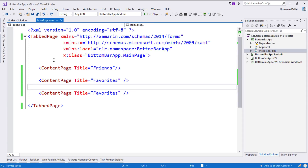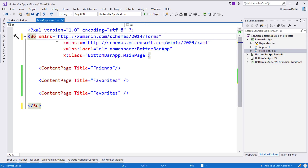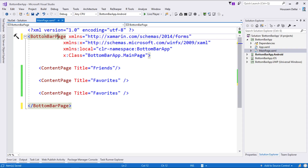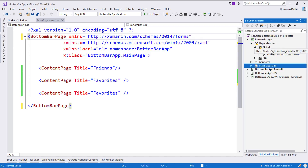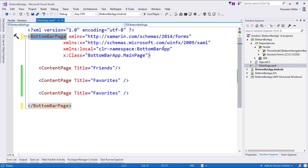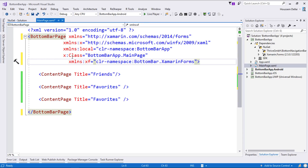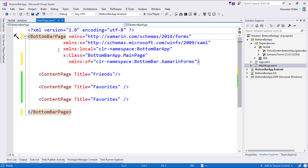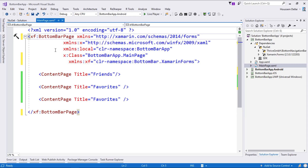When it's finished installing, we can go back to our main page. The only change we'll be making here is instead of using the TabbedPage, we'll use the BottomBarPage, which is another type of page that comes with the NuGet package we already installed. Because BottomBarPage is not inside the Xamarin.Forms library, we need to import the namespace for it. We add an XML namespace declaration coded as 'xf', so our page tag should start with the prefix 'xf:BottomBarPage'.